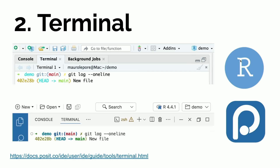Tweak number two: use the terminal more. What I mean is basically talk to your computer in the most direct and efficient way possible. The terminal exists in both Positron and RStudio, but it's also everywhere else — even if you're using a remote server without a graphical user interface, you'll still have a terminal. So you can still do a lot, stay productive, and not depend on RStudio or any IDE.